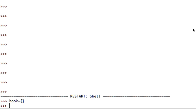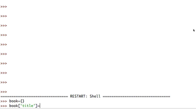So what does that mean? That means I can start assigning properties to this book, and each property contains a little piece of data about that book. For example, say I wanted to store the title of the book - I can go book['title'] equals whatever I want to give as the title. I'm going to call this 'To Sir with Love'.